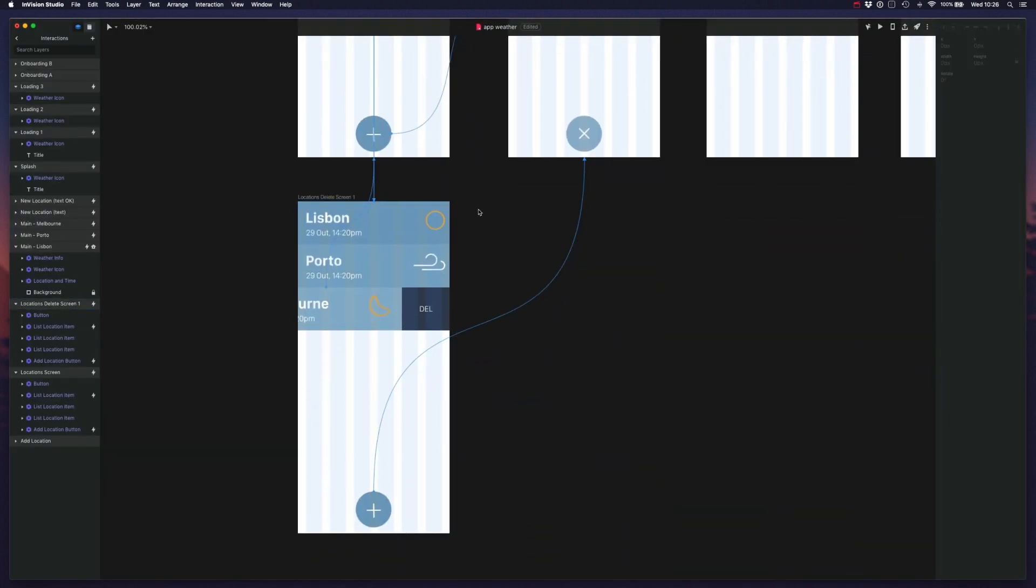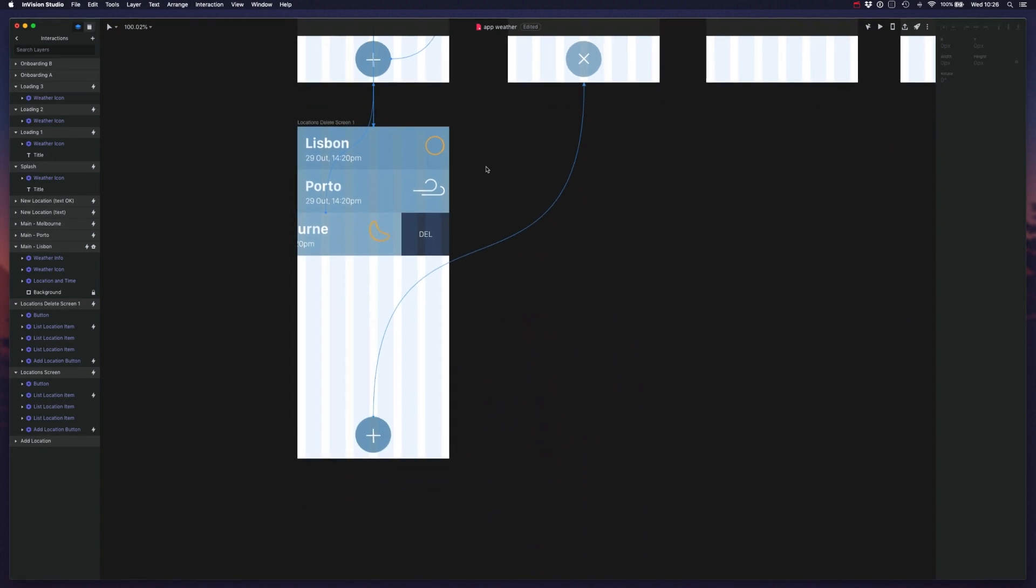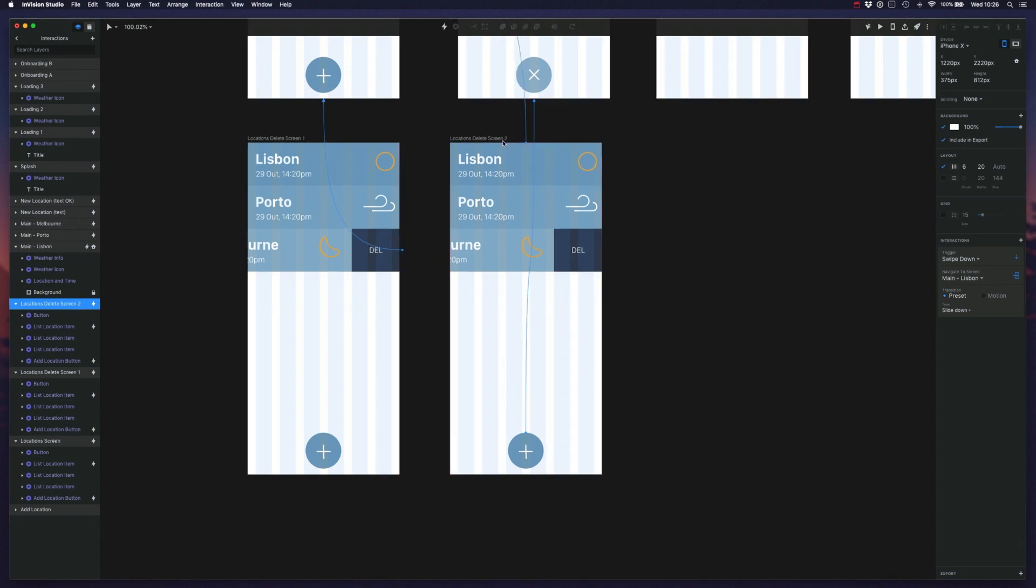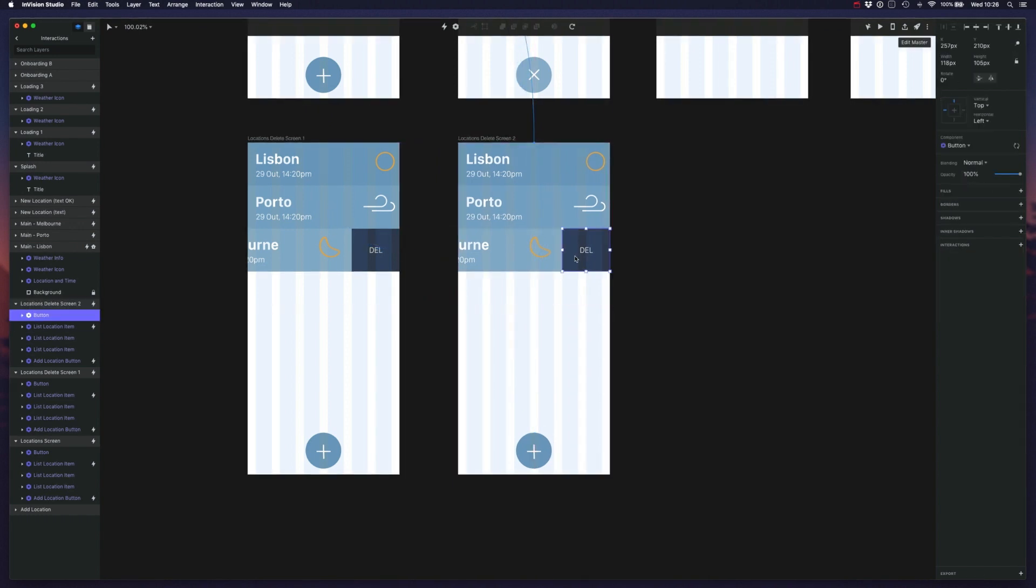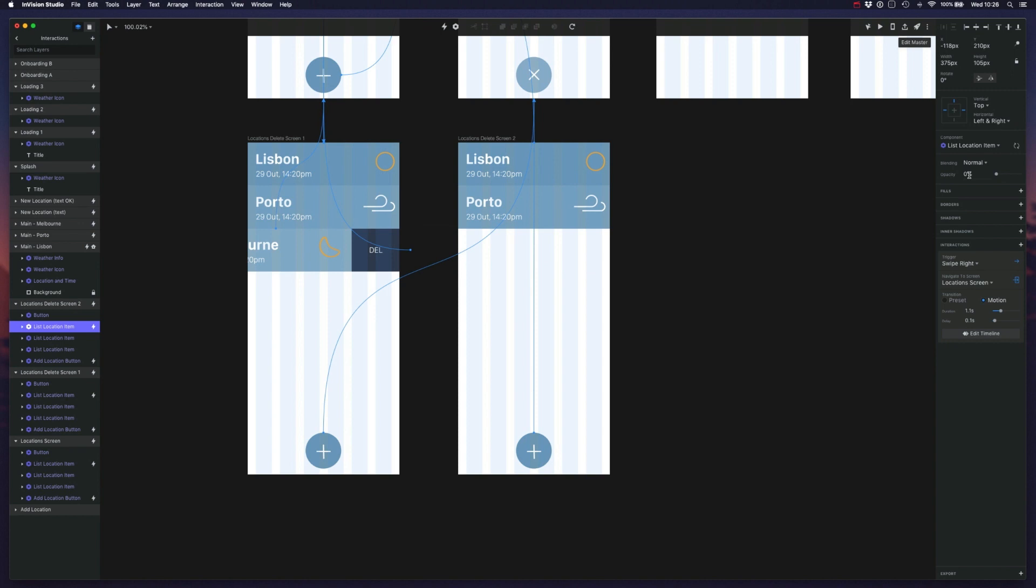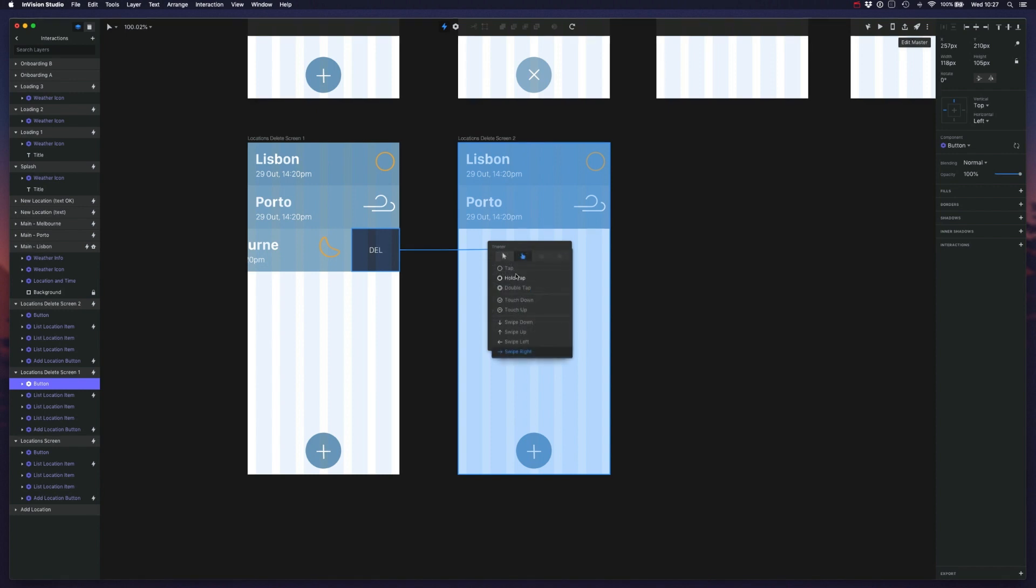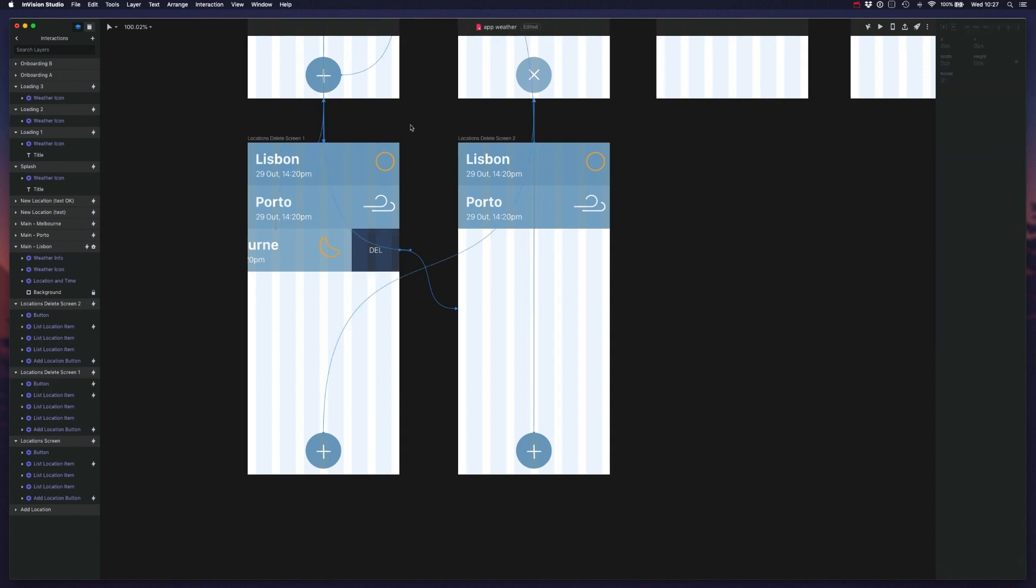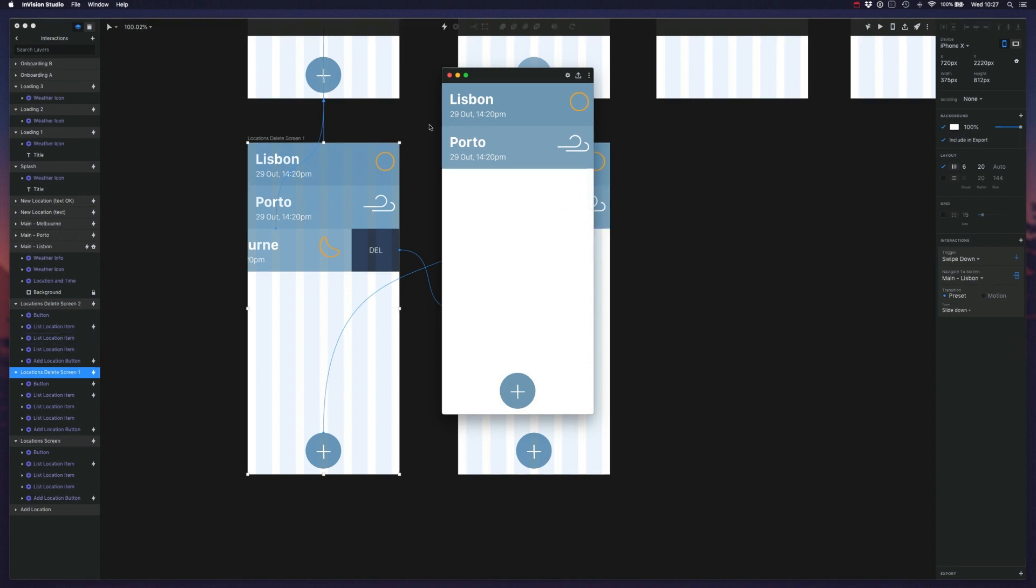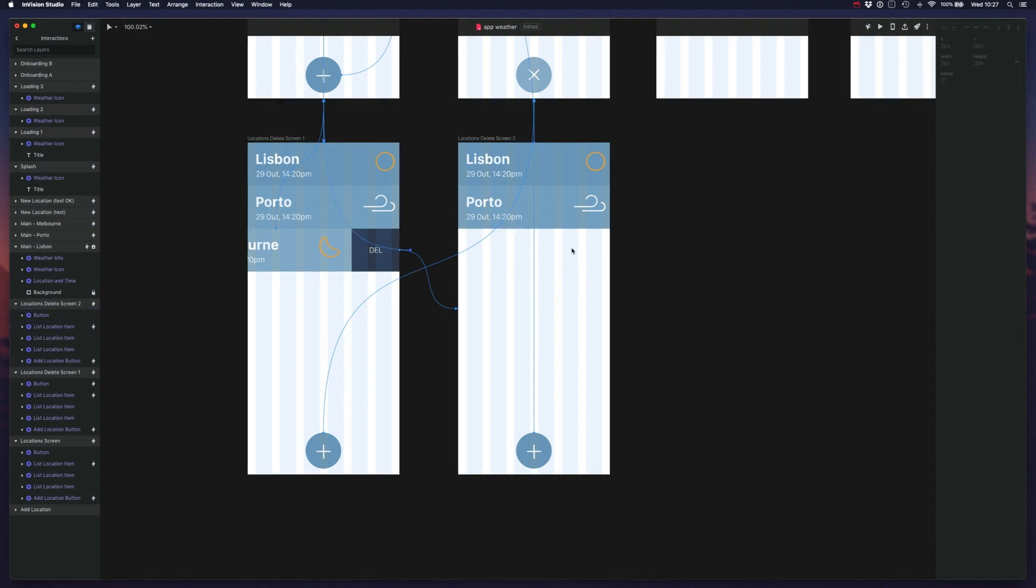So let's move on to the second part of this animation. Now I want to duplicate the screen so I can press Command-D and duplicate. And I want to actually, let me just change this to zero, zero. And I want to trigger this to tap and do a motion animation. So now let's see how this works. Alright. That's perfect.